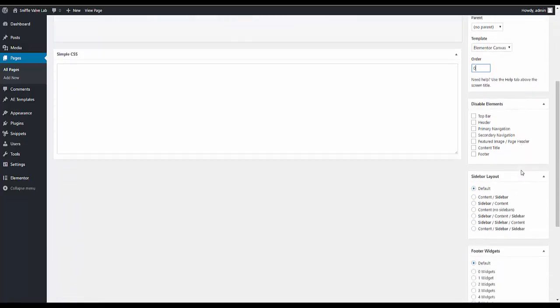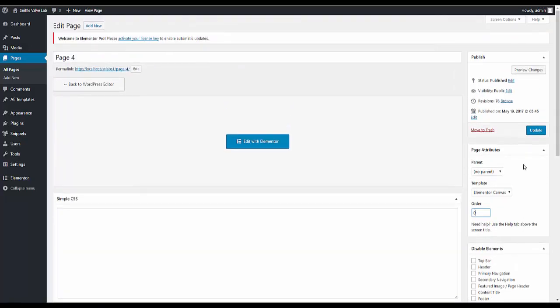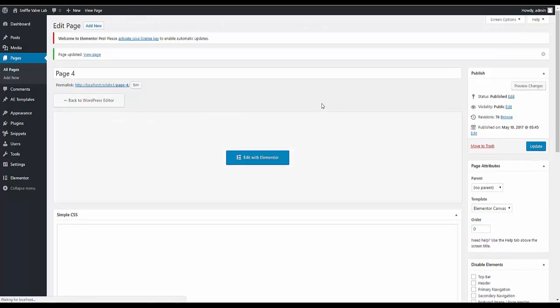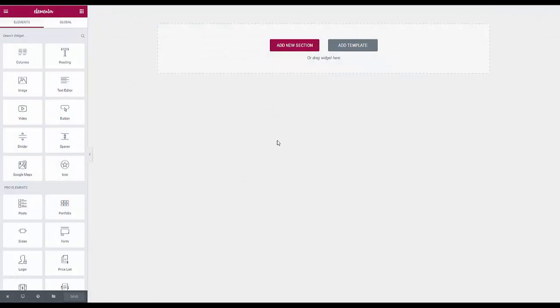We don't need to touch anything else because the canvas looks after that and as you may notice this is the GeneratePress theme. Just update that to make sure and let's just go right into Elementor.